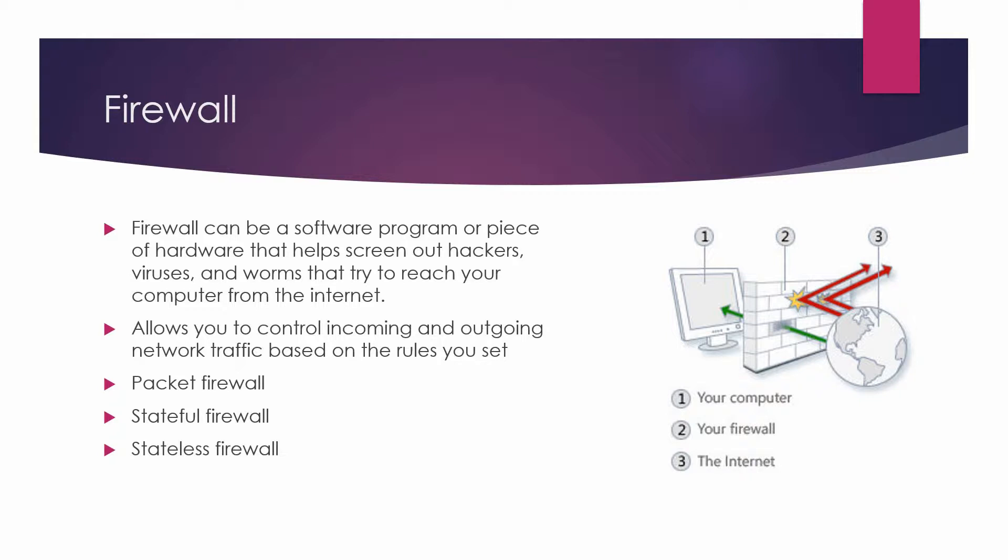A firewall allows you to control incoming and outgoing network traffic based on the rules that you set. Packet filtering firewall, also referred to as static packet filtering, controls access to a network by analyzing the incoming and outgoing packets and letting them pass or halting them based on the IP addresses of the source and destination, ports, or protocols.